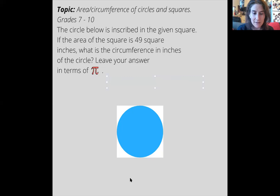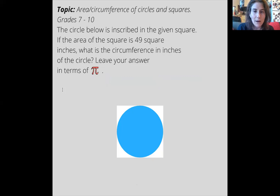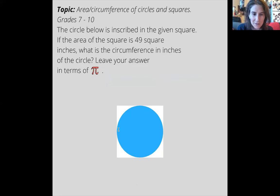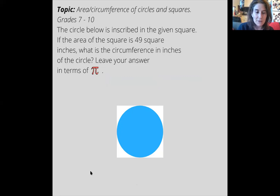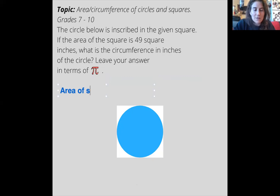The first thing I'm going to do is write down some of my given information. I know that the circle is inscribed in the square — all that means is that this circle is perfectly touching the edges of this square. Second, I know that the area of the square is equal to 49 square inches.